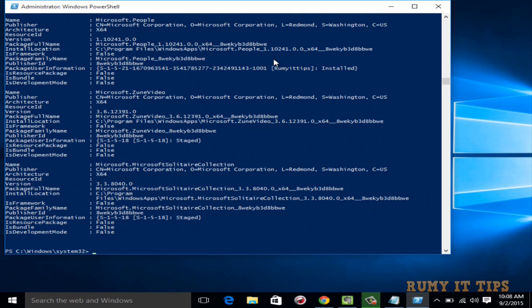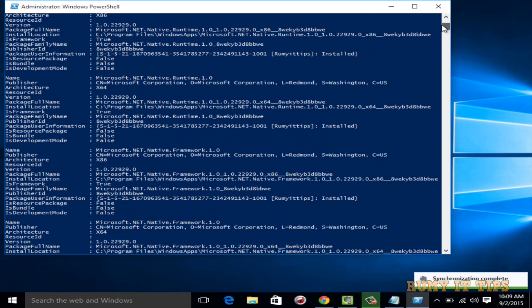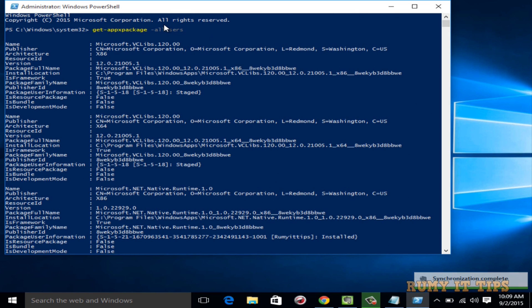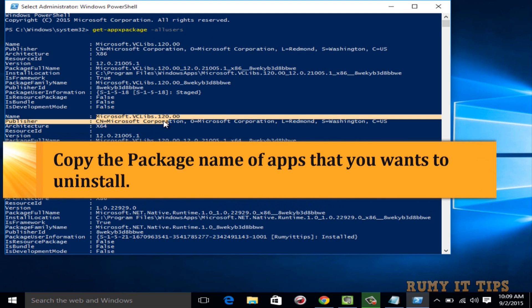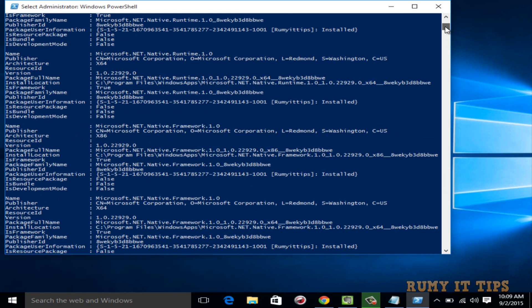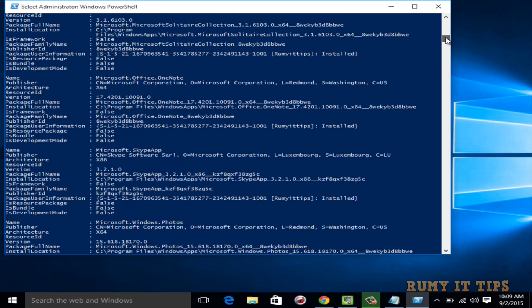With this command, as you can see, a very long list appears — all the installed software on your PC will be shown to you. If something you are not able to remove from CCleaner, you can easily remove it from here. What you need is the publisher, meaning the package name — whatever package you want to remove, you need that package name. You can just right-click on it and copy it.